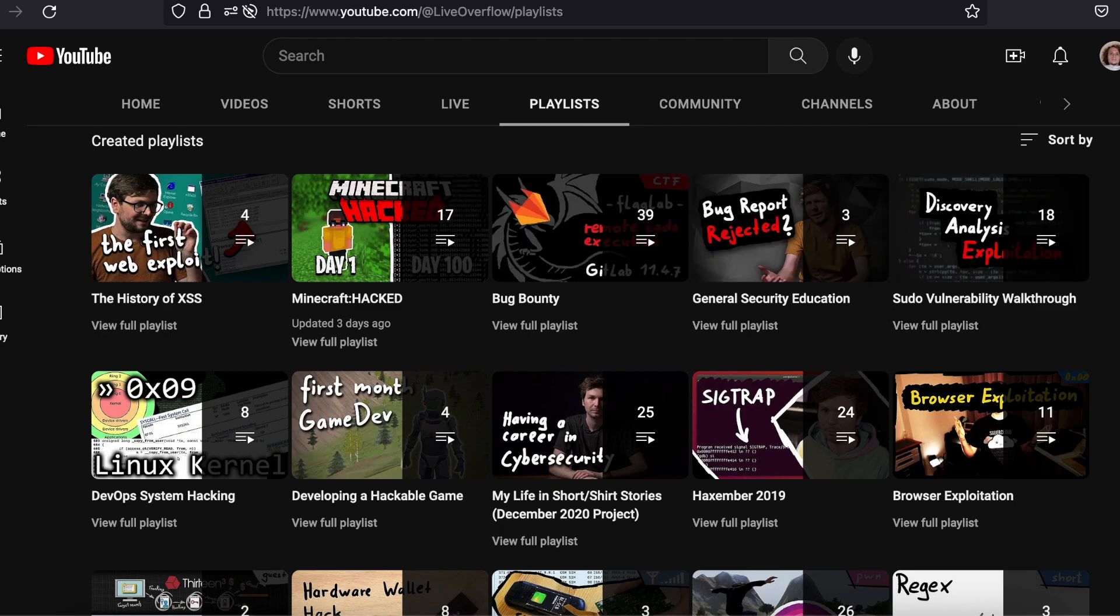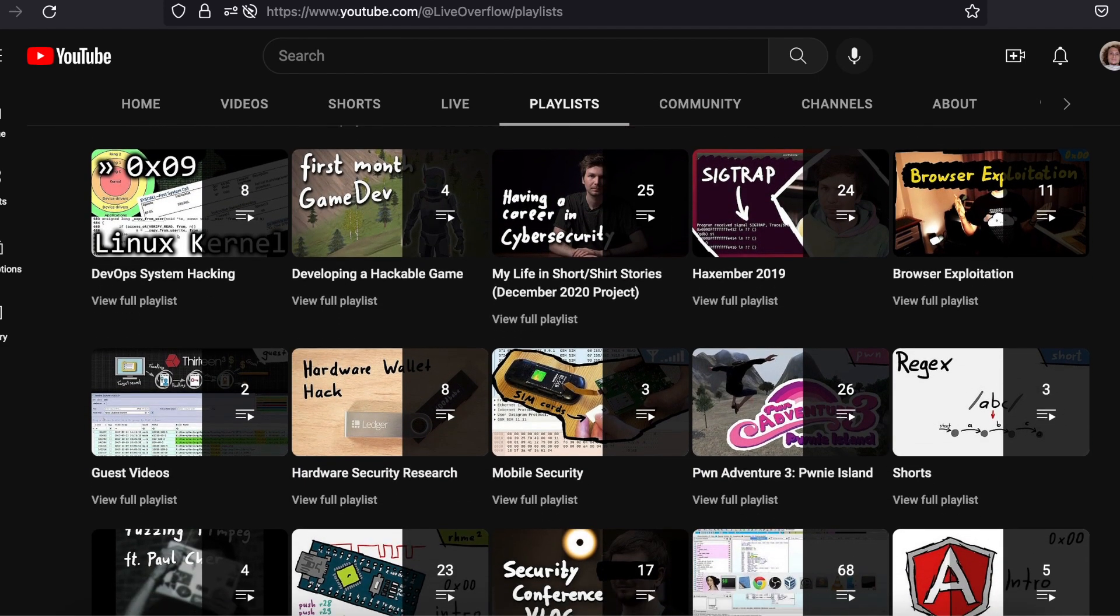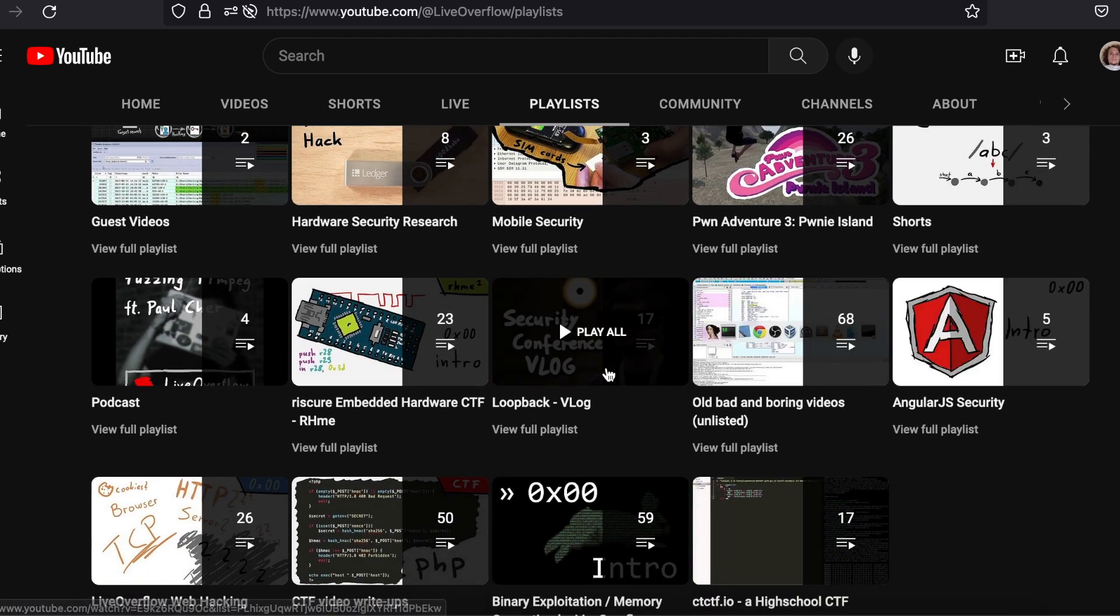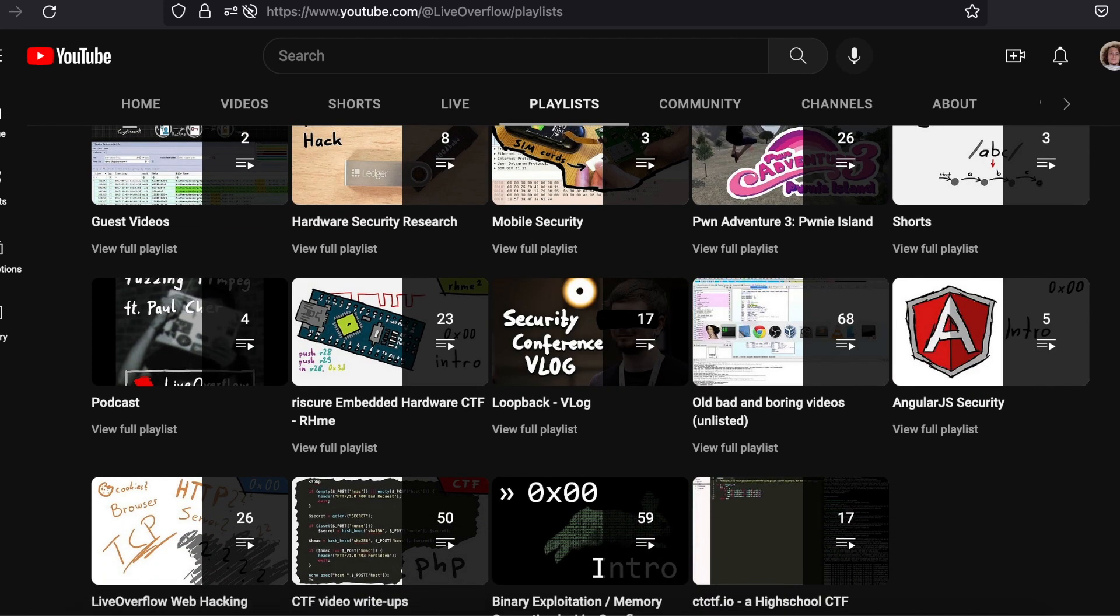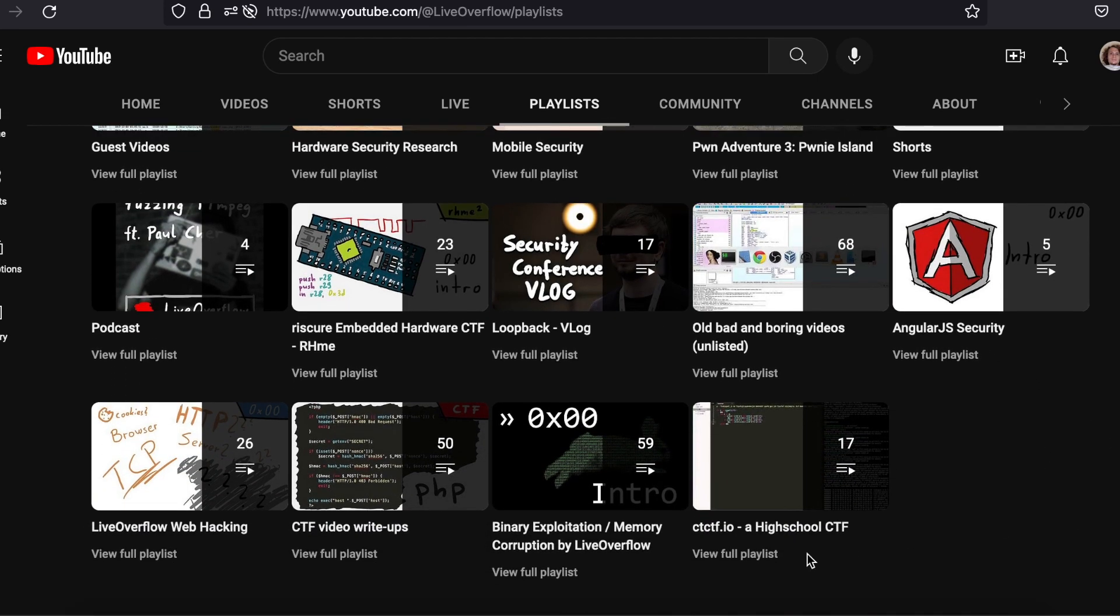There are also quality playlists on bug bounty, CTFs, and even Minecraft hacking, just to name a few of them. The creator of Live Overflow even has an article on Frack.